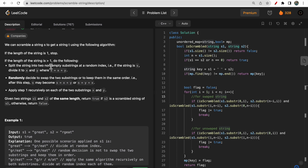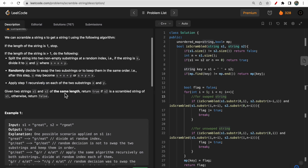We again apply step one — dividing the string into two substrings for both x and y. We continue this until all possible substrings are formed, until the size of a substring is one. We check if we have found a scramble string that is equal or not. Since we are trying to find different possibilities, we have to make a recursion function call.